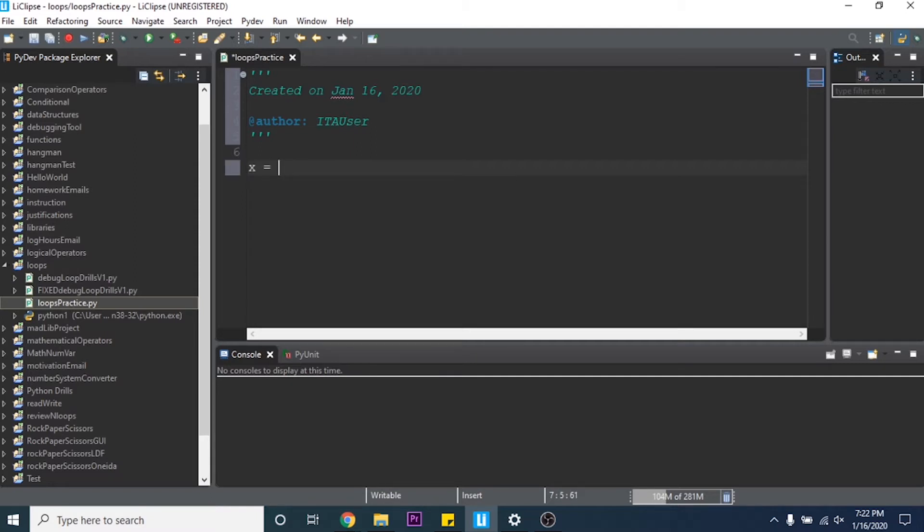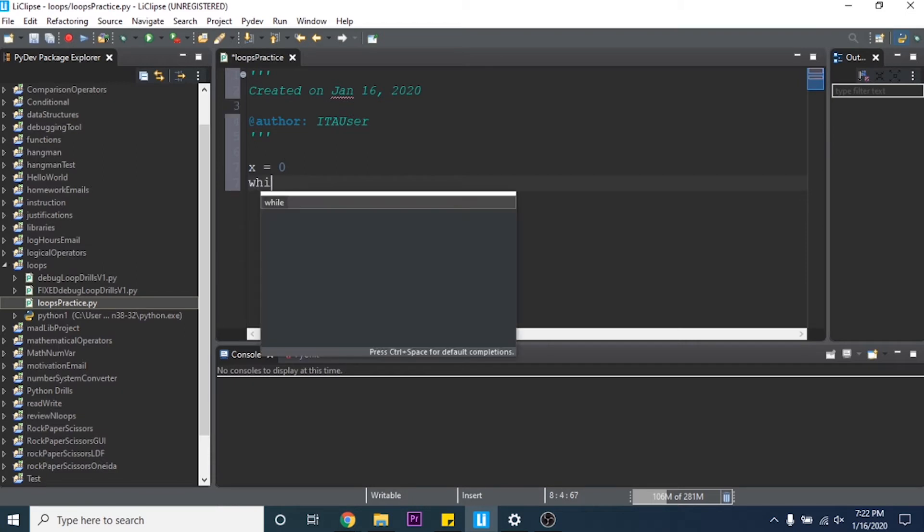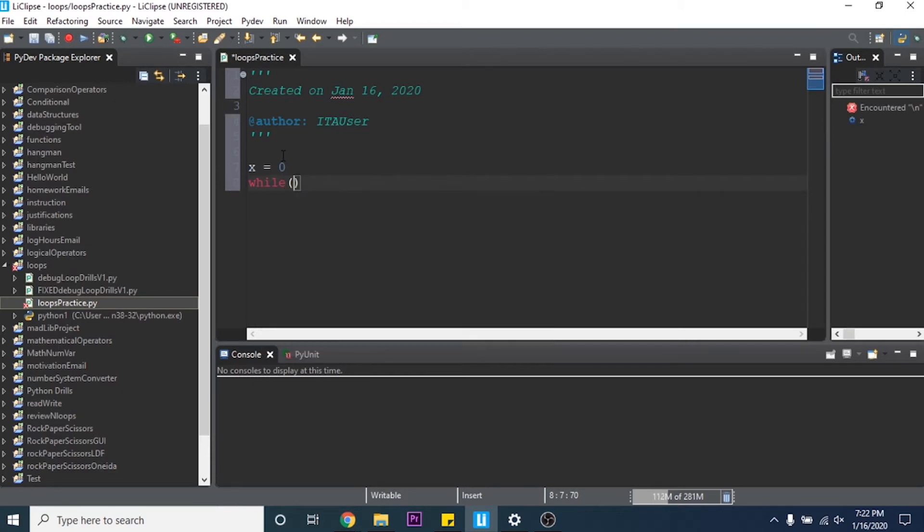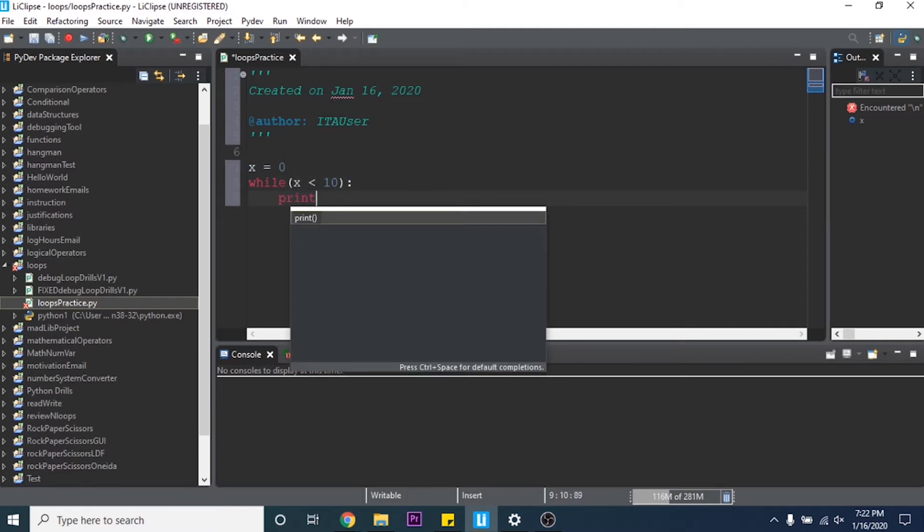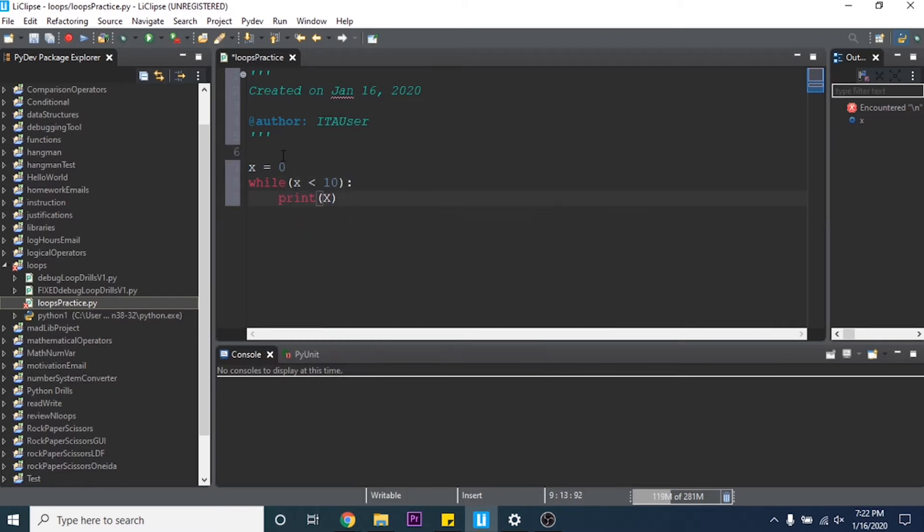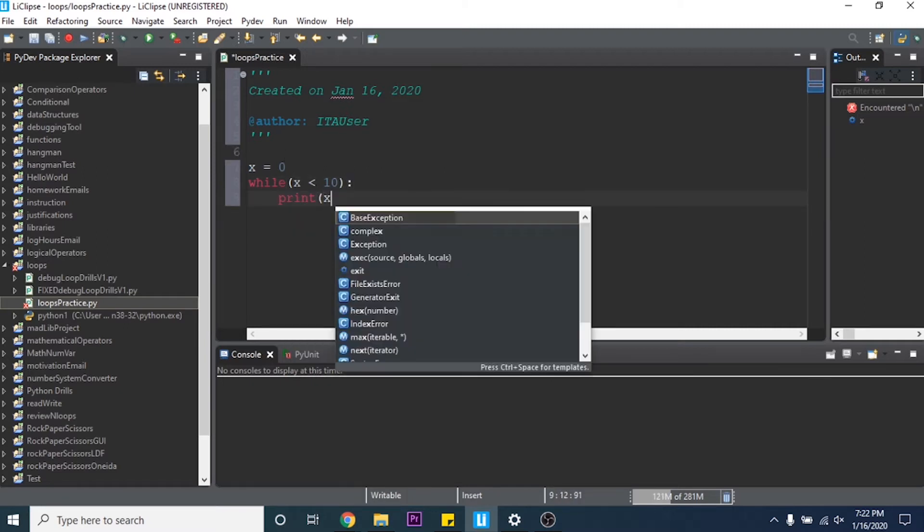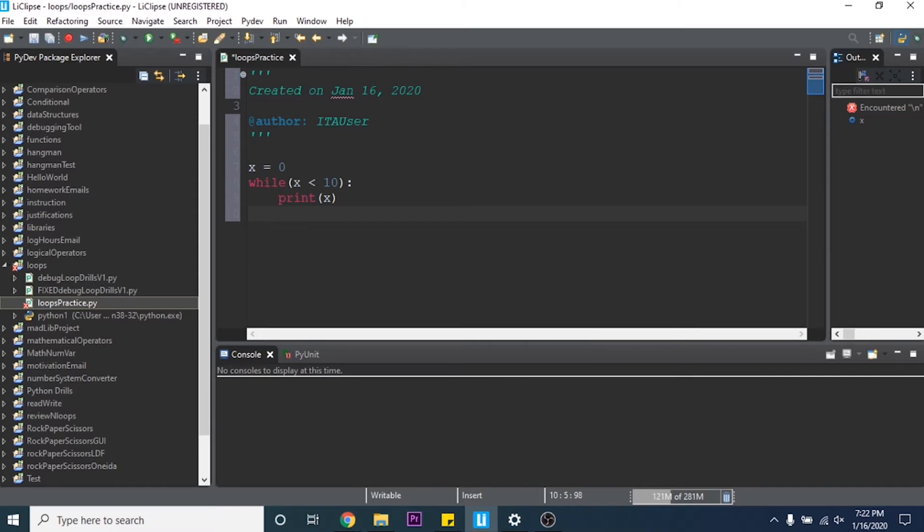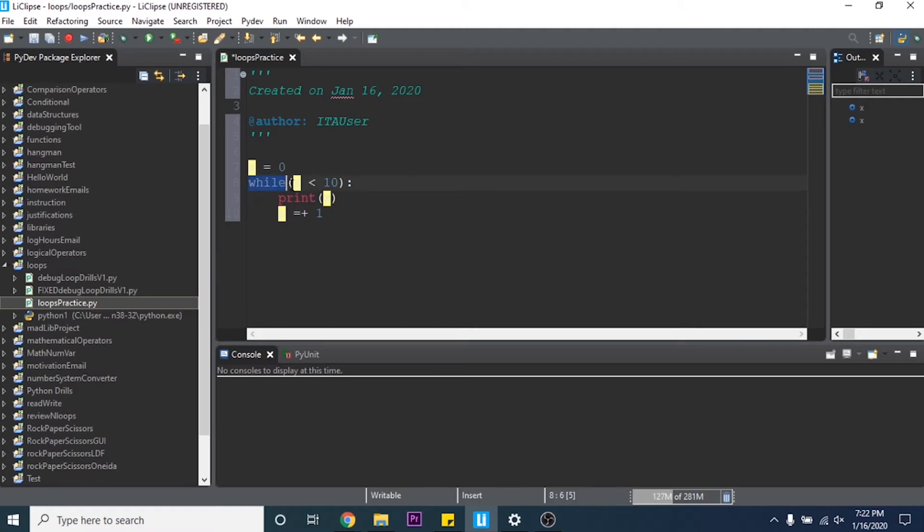So the most simple loop is a while loop. My favorite type of while loop is to count through things. So we can say x equals 0, while x is less than 10, print x, and then we can say x equals x plus 1.